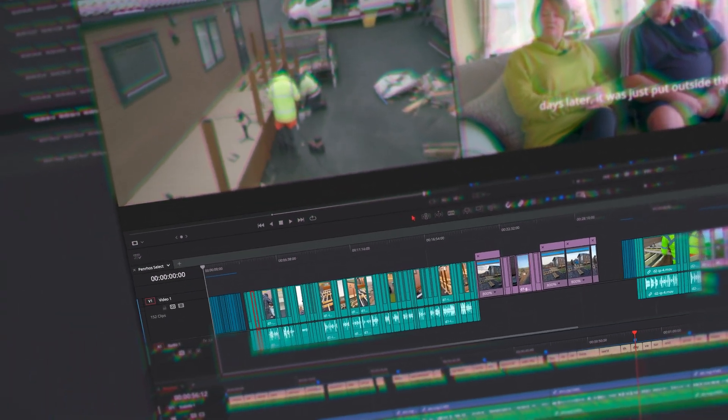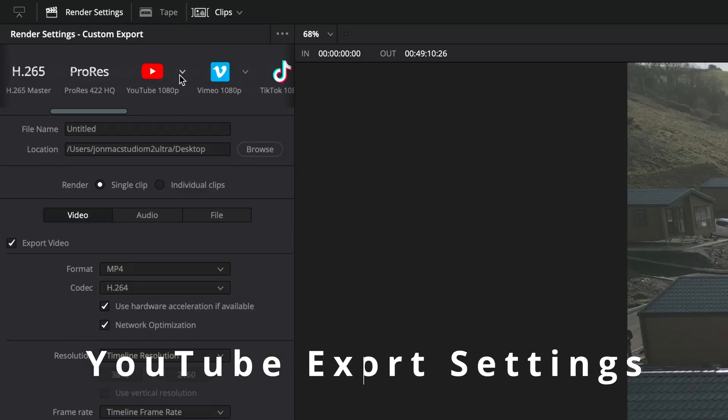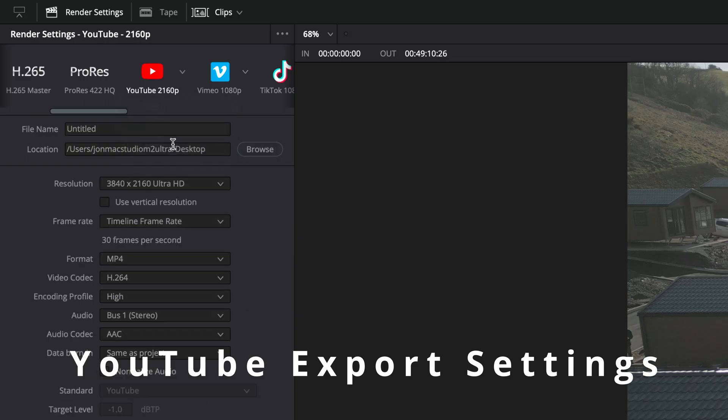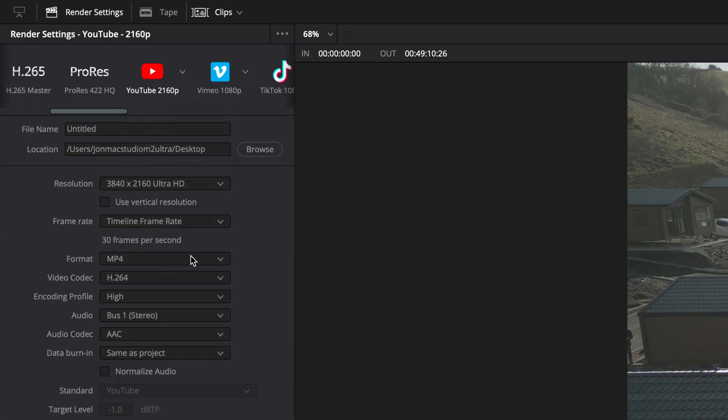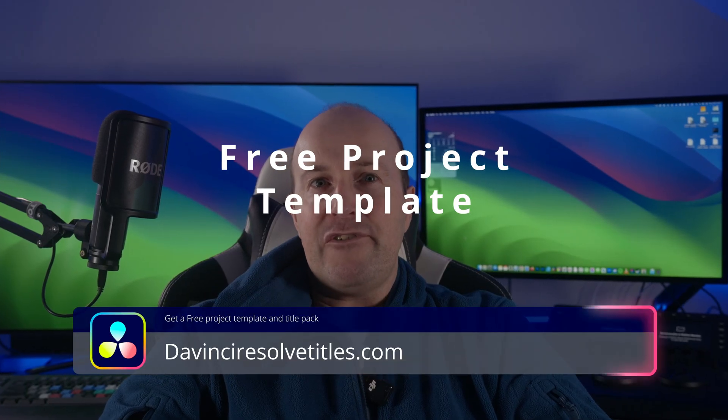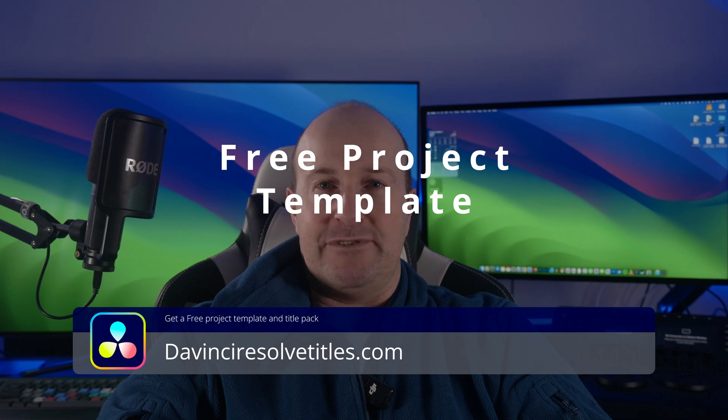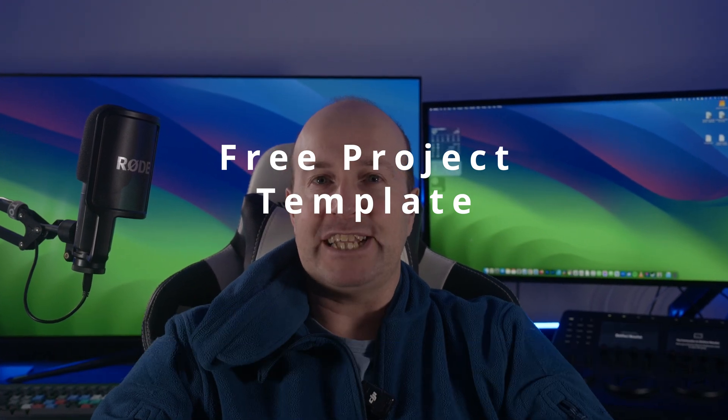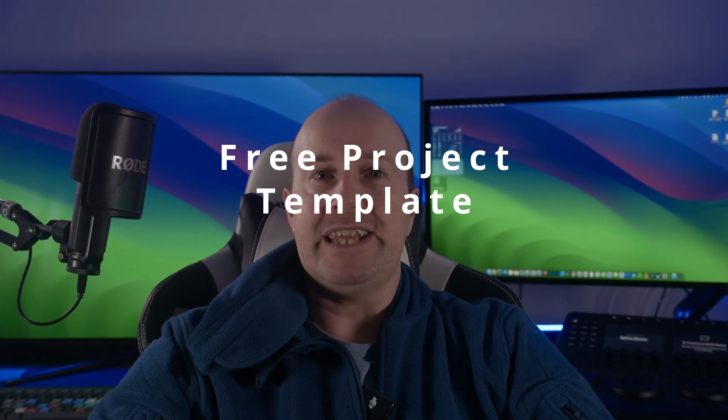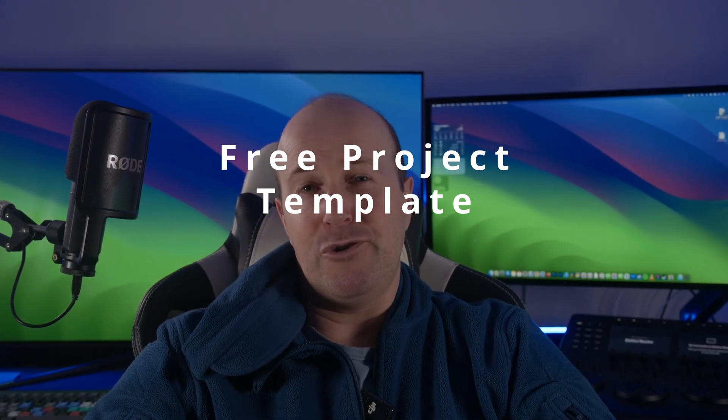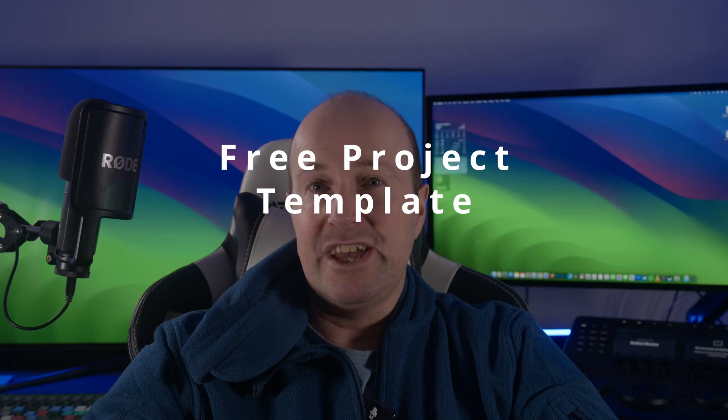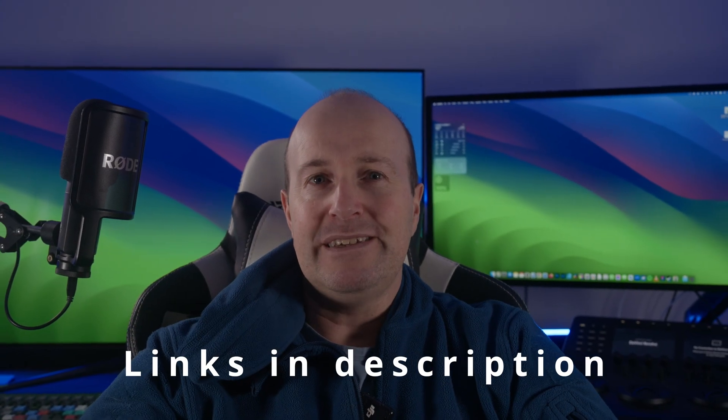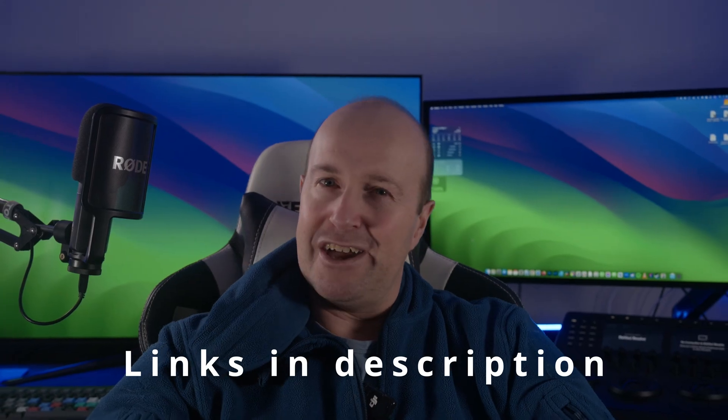Let's grab a free DaVinci Resolve project file from davinciResolvetitles.com. It saves about 10 minutes per project. It's packed with timeline templates, preset audio video tracks, correctly leveled sound for music and special effects. Timecodes and links are in the description. Let's dive in and streamline your editing workflow.